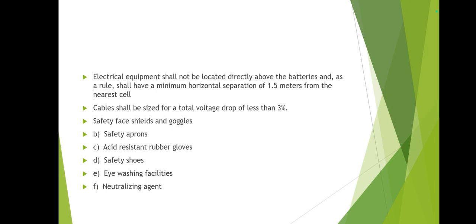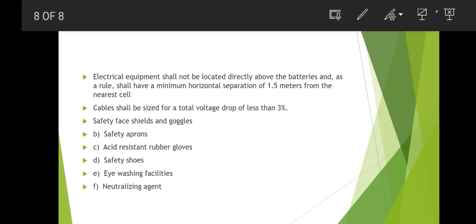Cable shall be sized for a total voltage drop of three percent losses. Inside the battery room, there should also be a safety box containing: safety face shield, goggles, safety aprons, acid-resistance rubber gloves, safety shoes, eye washing facility, and a neutralizing agent. A drain system should also be present.